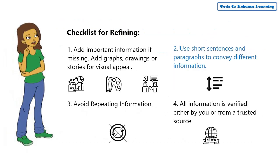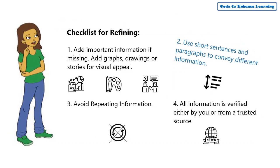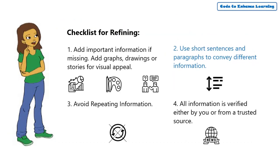Coming to the second point on the checklist, that is, using short sentences and paragraphs to convey different information.